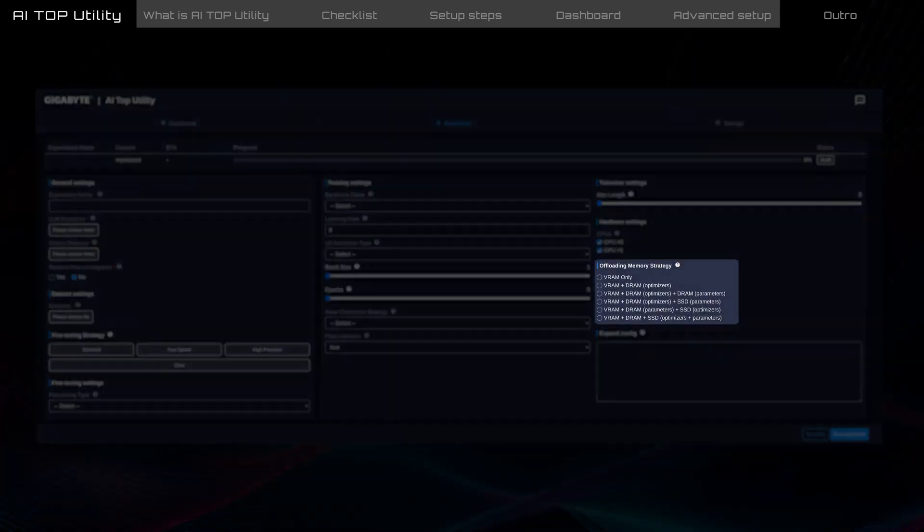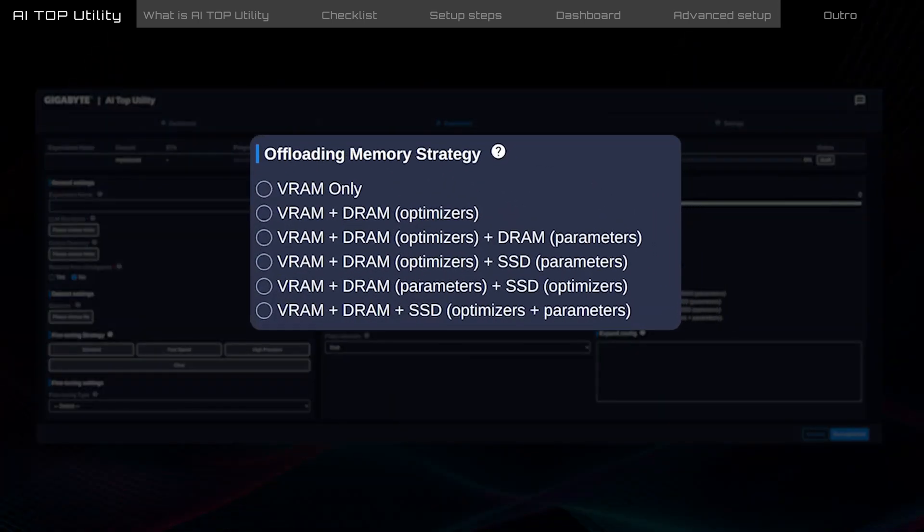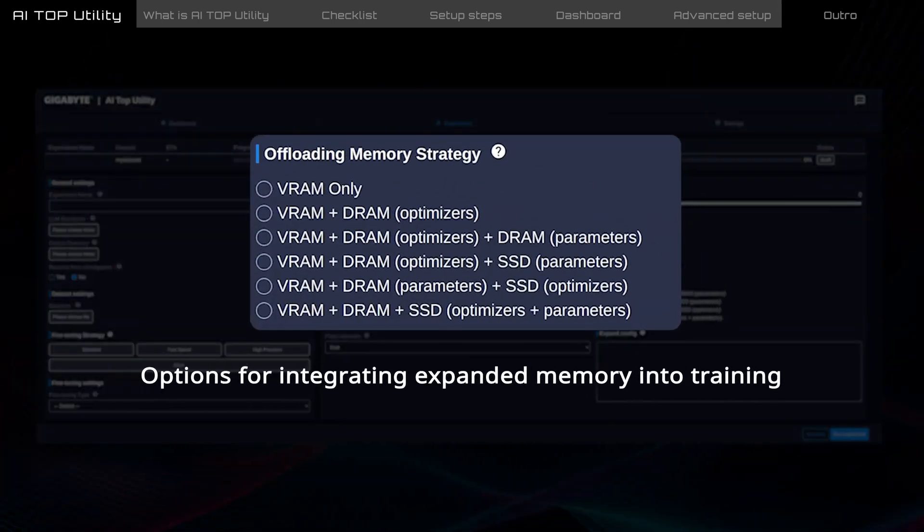Offloading memory strategy offers six combinations of VRAM, DRAM, and SSD integration as training memory expands. However, using SSDs for AI training can increase read and write demands, so it's recommended to use SSDs certified by the AI Top.